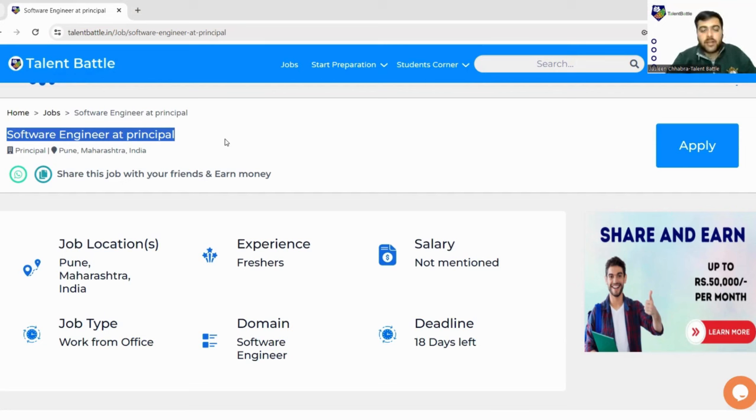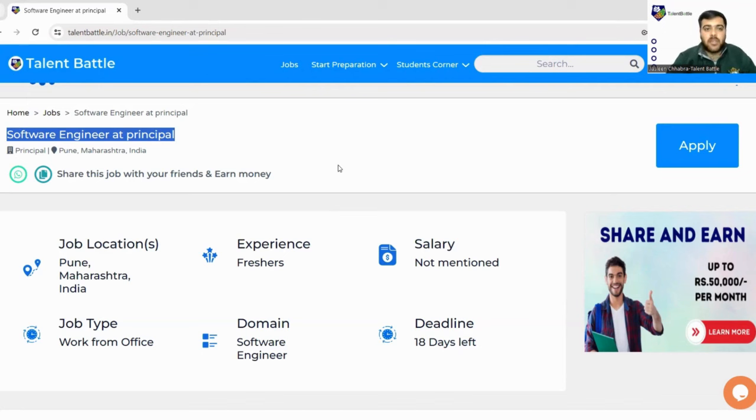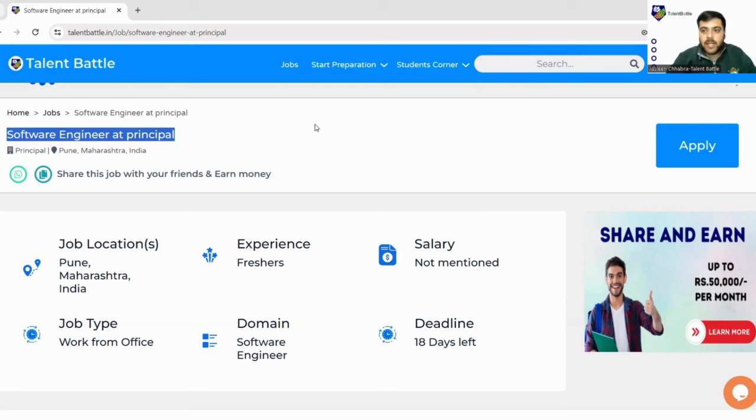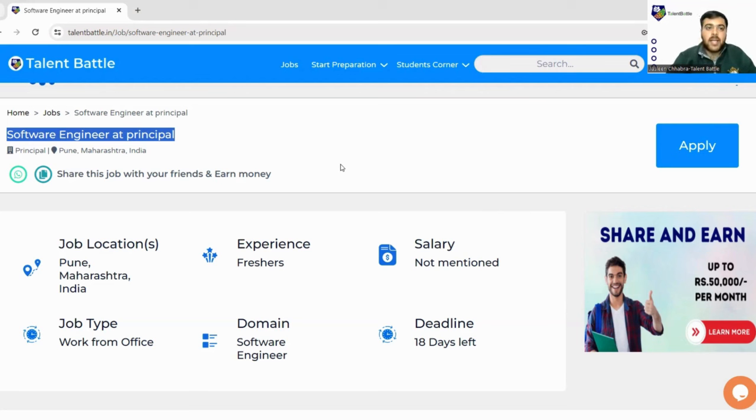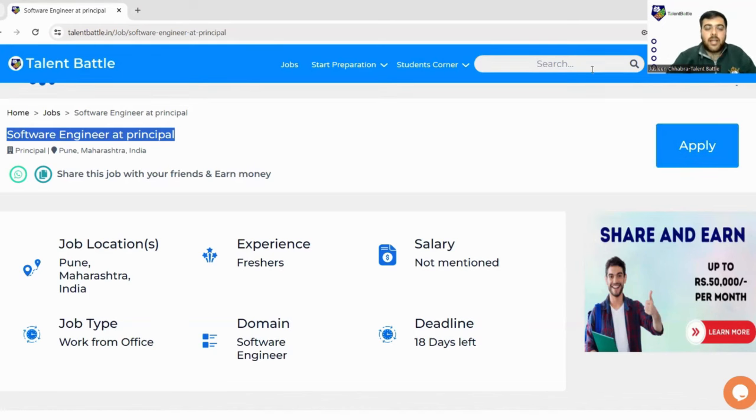We'll show you how you can apply for this particular drive and get into this company. Watch the video till the end so that you do not miss any important information. This link you will be getting in the description box as usual. As soon as you click on the link, you will be landed to Talent Battle's official website. When you're clicking on this apply button, you will be directed to the login page.